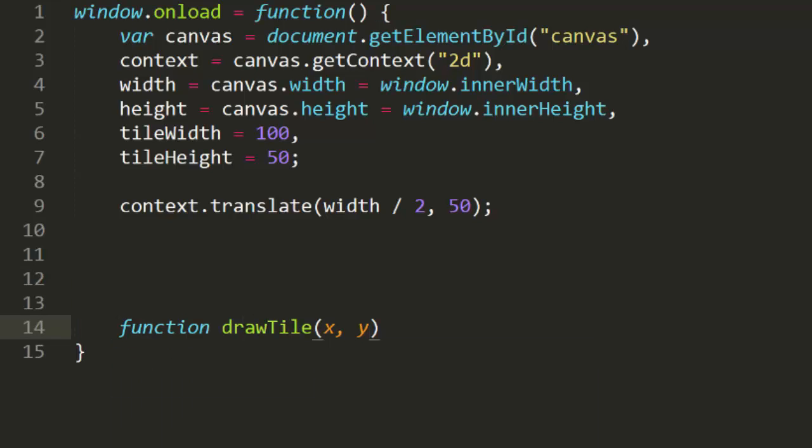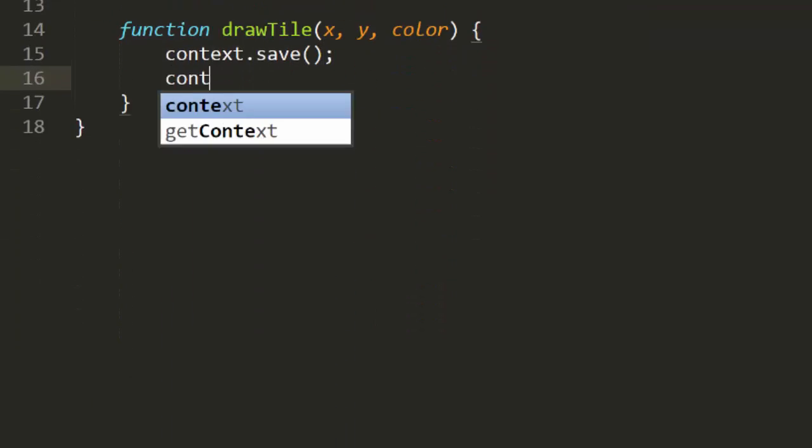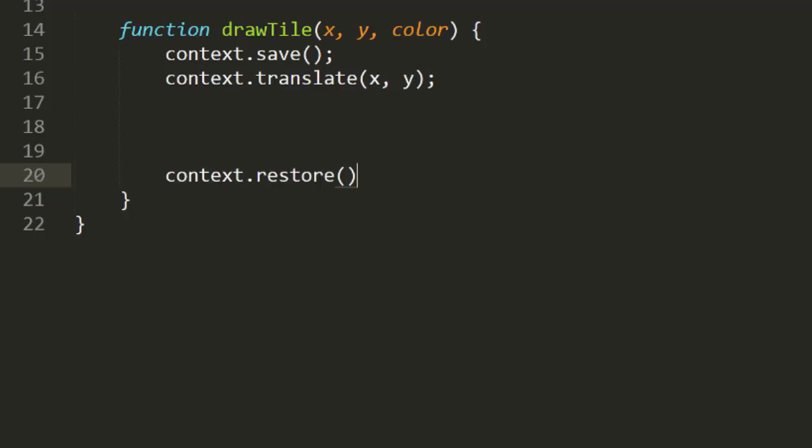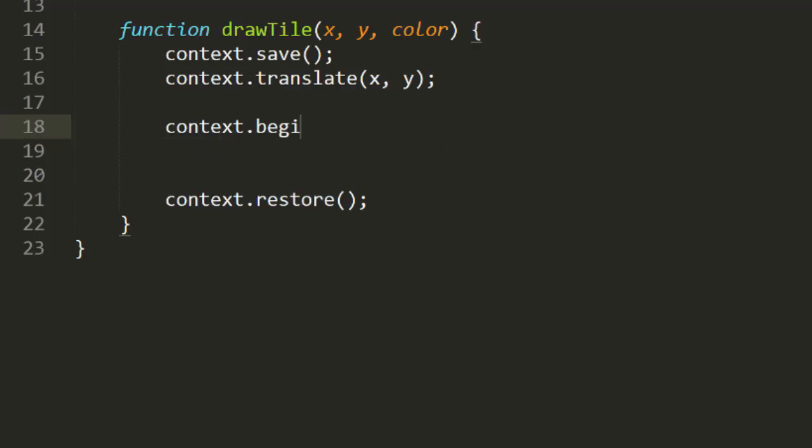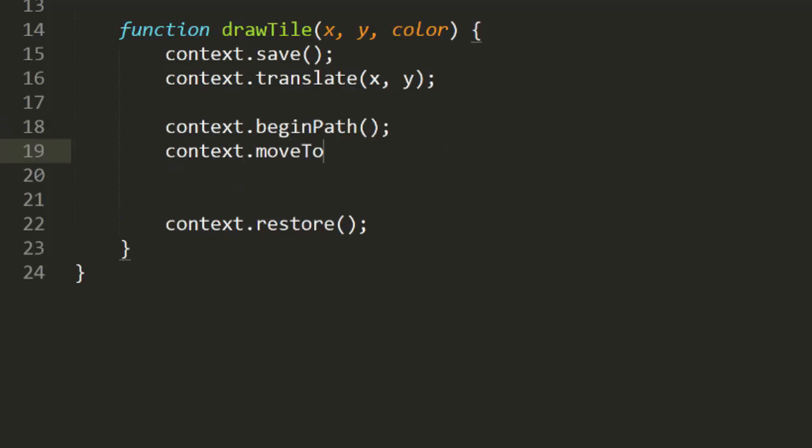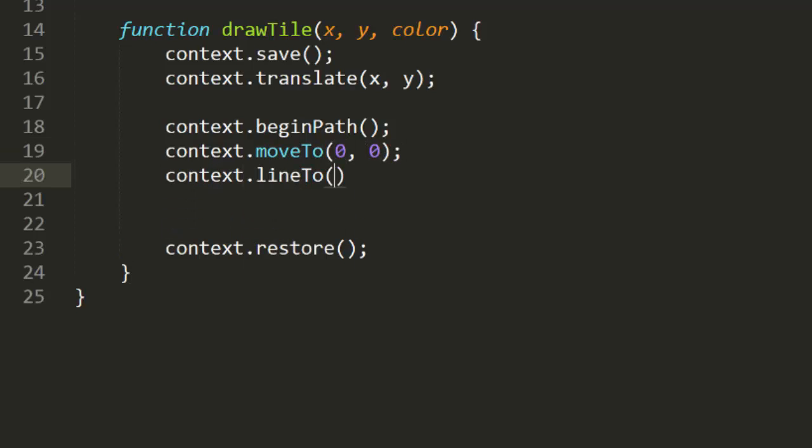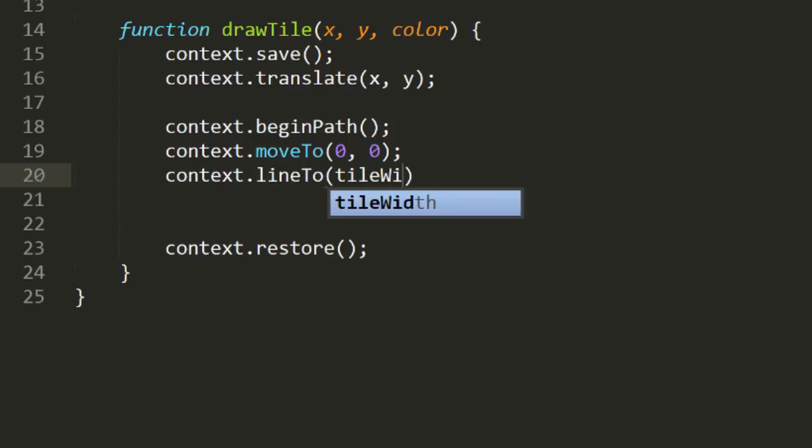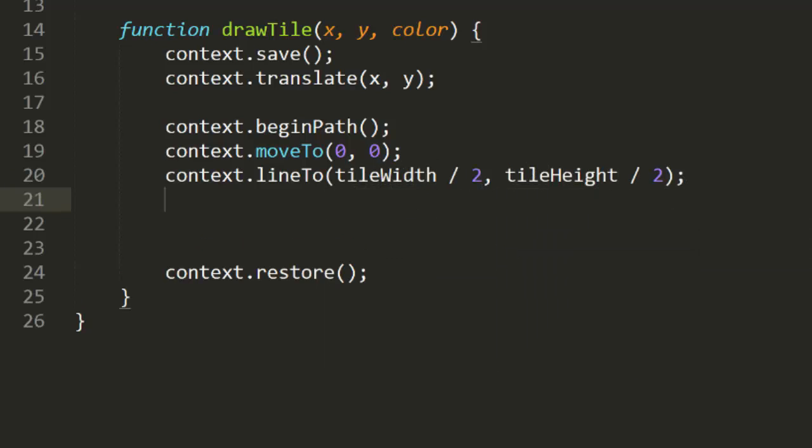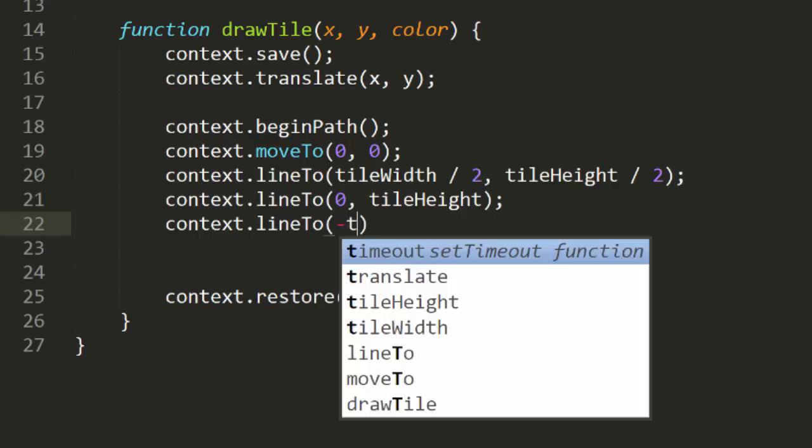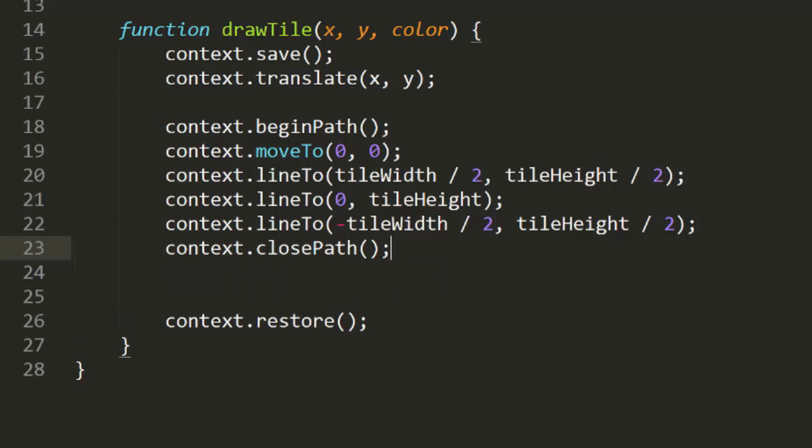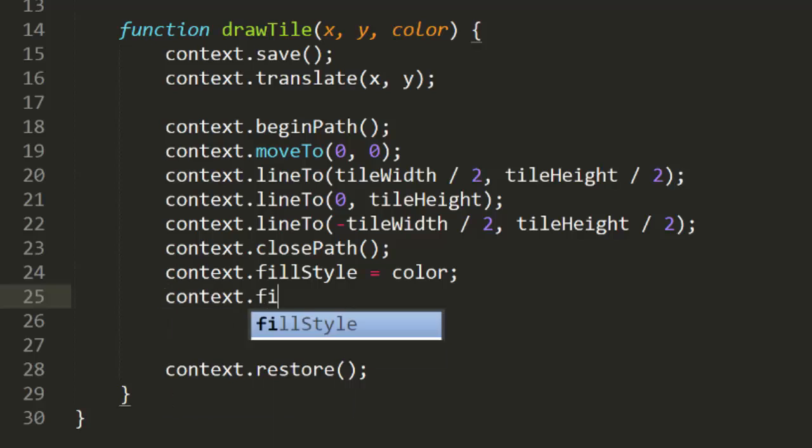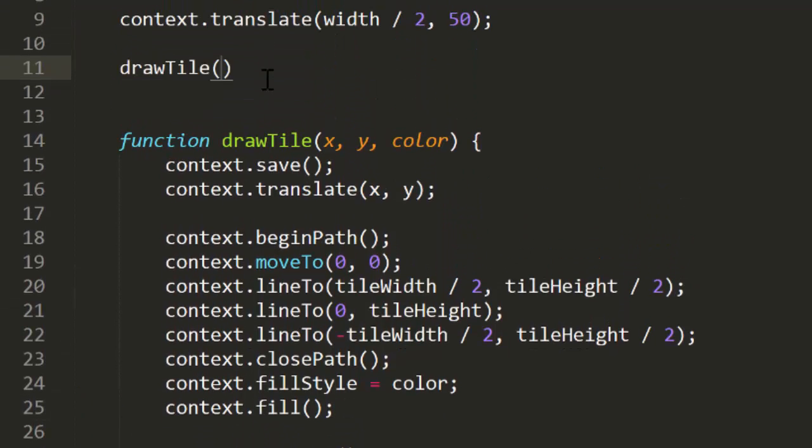So, let's make a draw tile function. This will get an X, a Y, and a color. To make things simple, we'll save the context, translate to XY, and restore the context before we leave. This translation isn't exactly right, but we'll fix that later. Then, we'll begin a path, and just draw some lines around the outside of the tile. First, we'll move to 0, 0. This will be the top center of the tile. Then, we'll move to tile width divided by 2, tile height divided by 2. This is the right-hand corner. Then, 0, tile height, will be the center bottom. And, minus tile width divided by 2, tile height divided by 2, will be the left corner. Finally, we can close the path, set the fill style, and fill the rectangle. Then, we'll just call this function with a position of 0, 0, and red. And, yay, your first isometric tile.